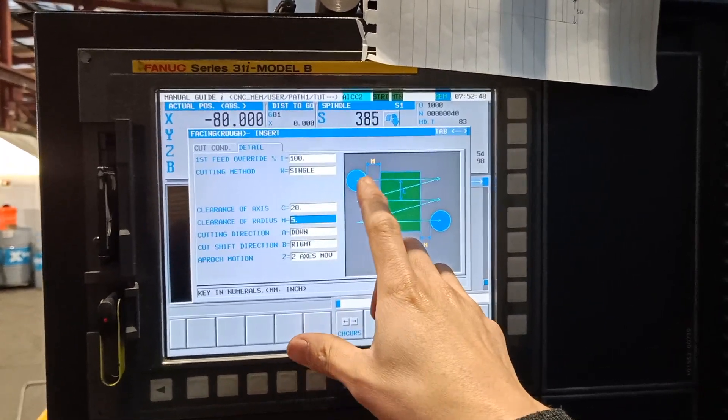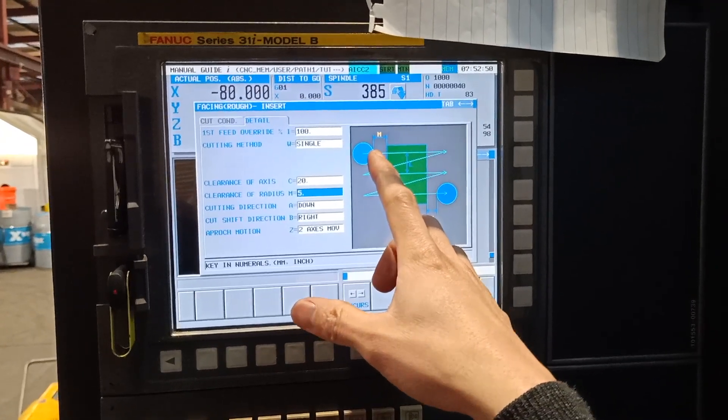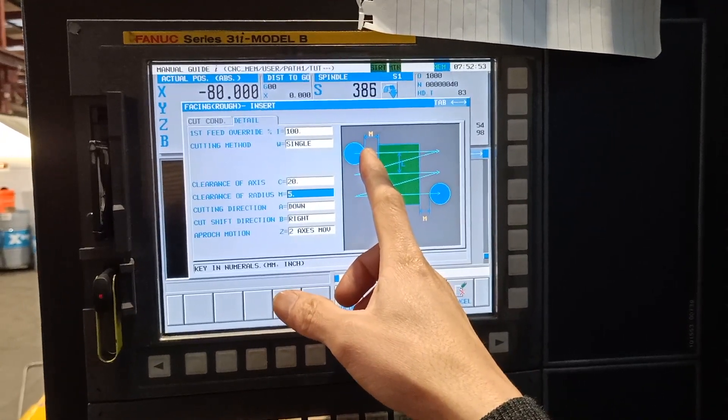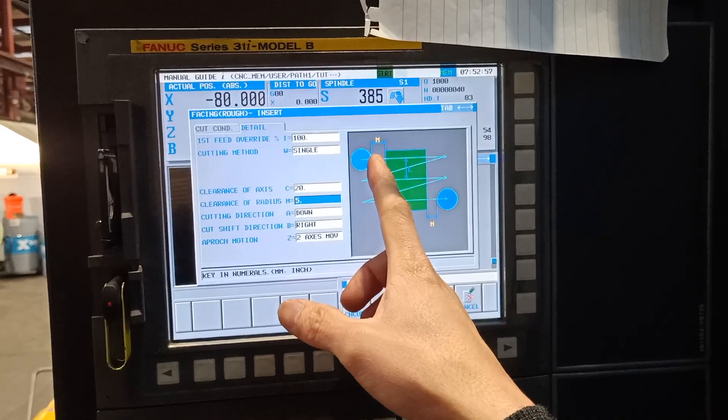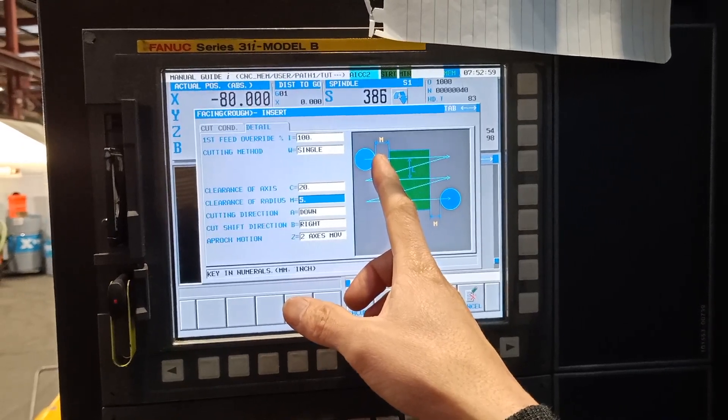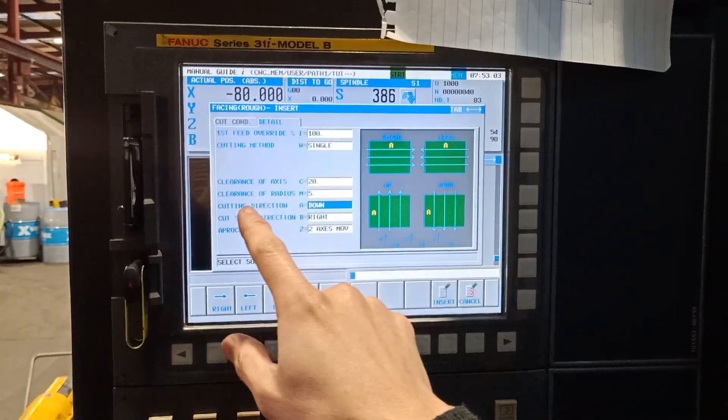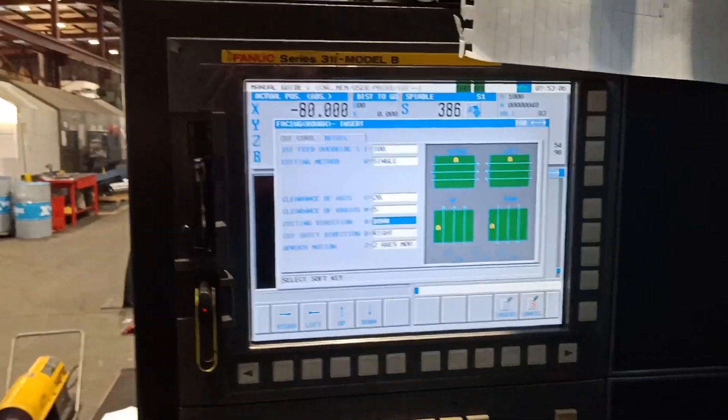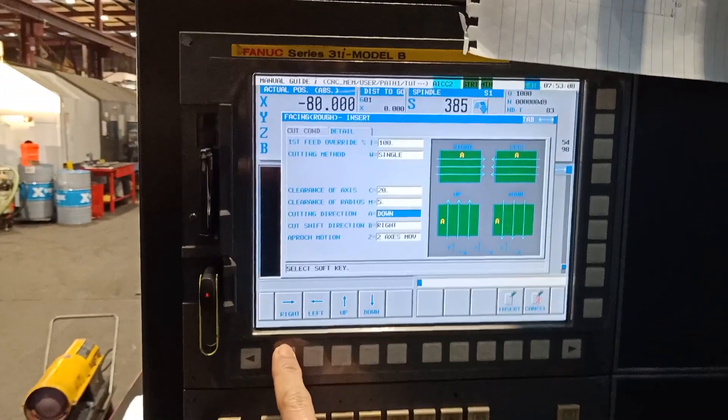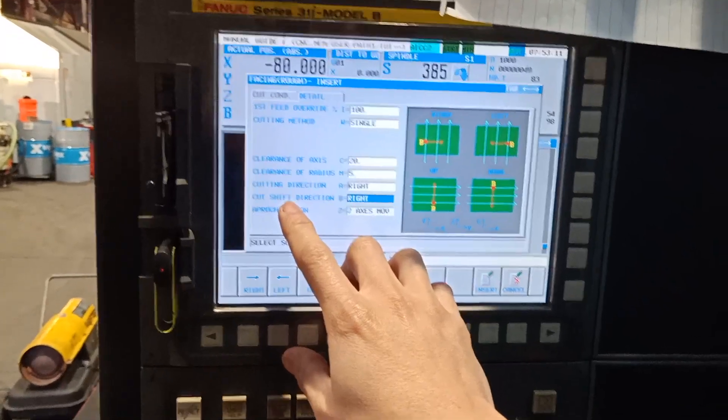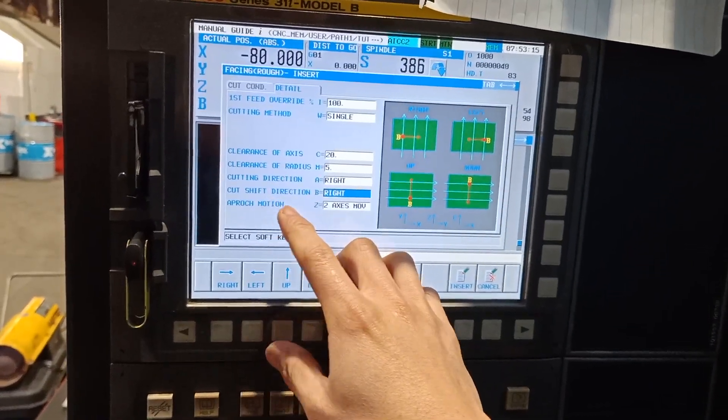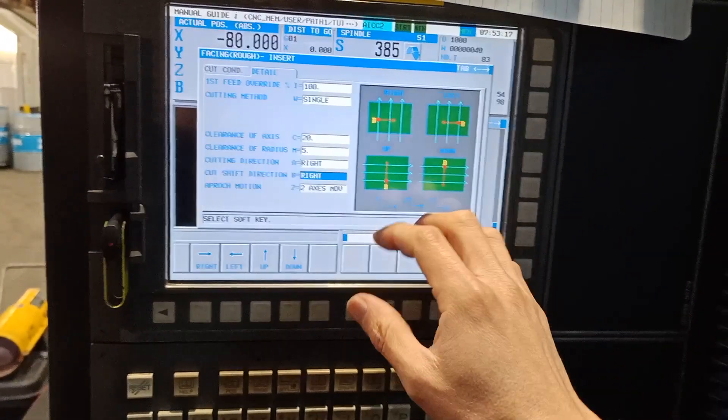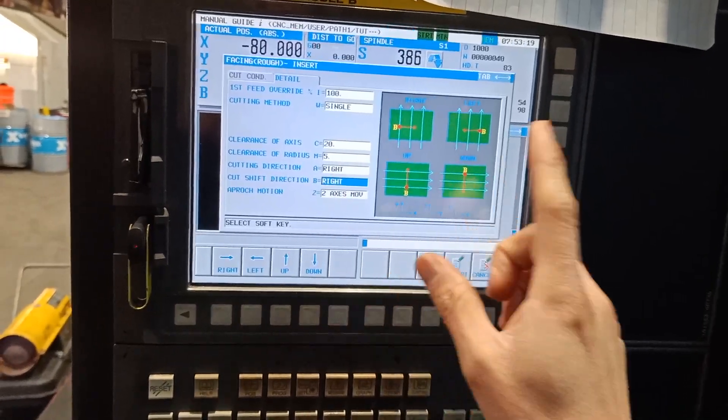If I put 5 mil, my face mill is going to position where the outside diameter of the cutter is 5 millimeter away from the outside of your job. And cutting direction, since I want to start from the left, I will select right. This is the confusing part that I encountered before when I didn't know how to use this Manual Guide i for facing.